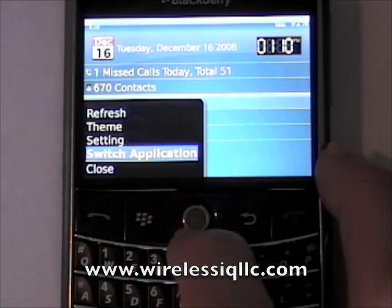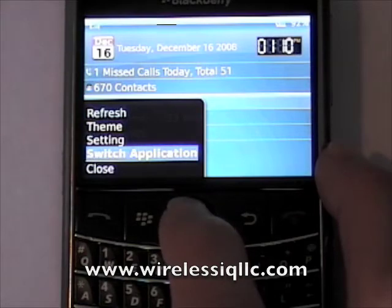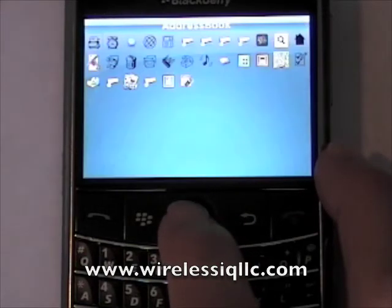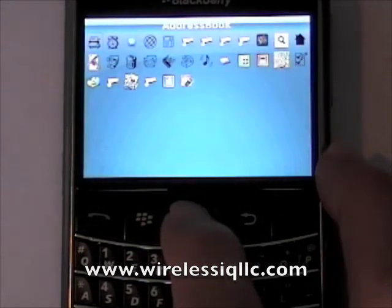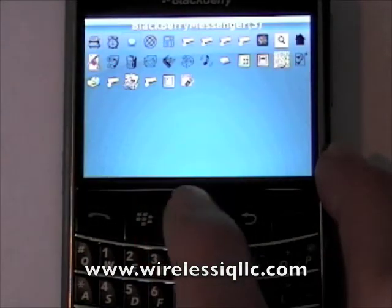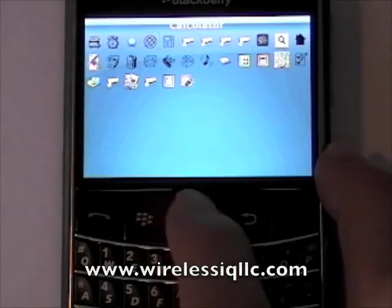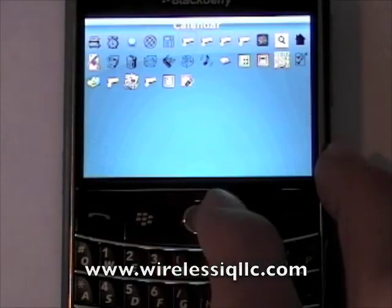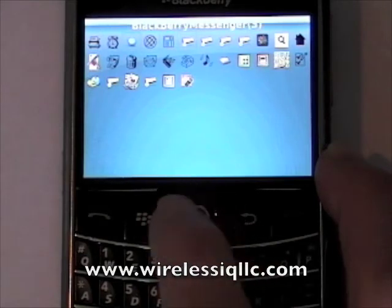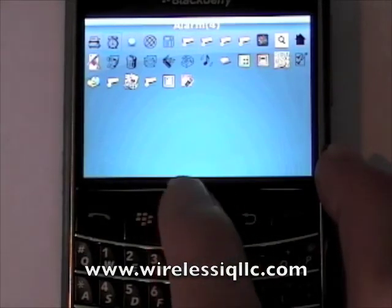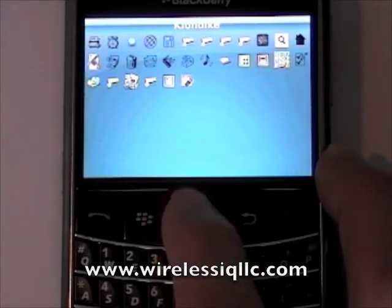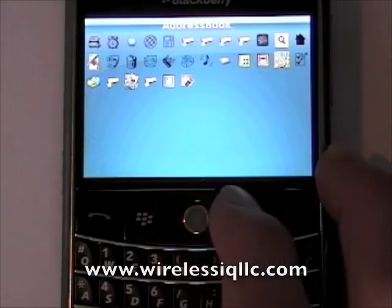You can also go to switch application, and it brings up an icon list of many of the applications on your BlackBerry, so you can switch to any of them.